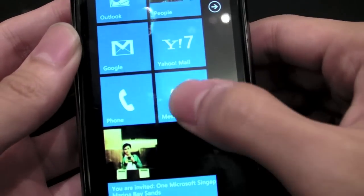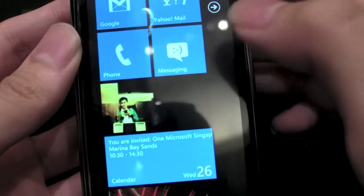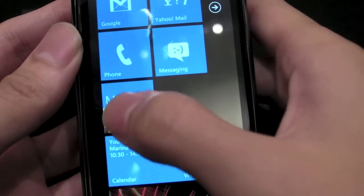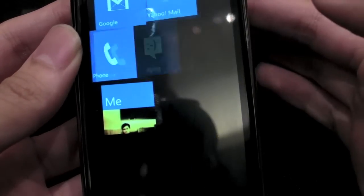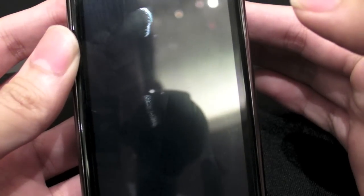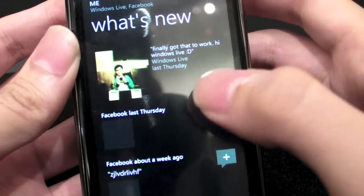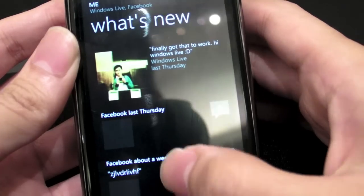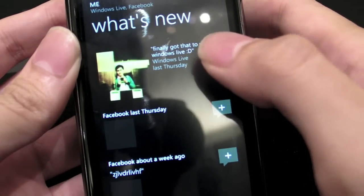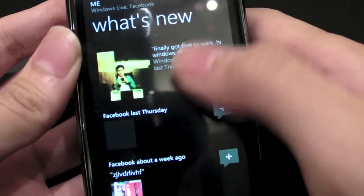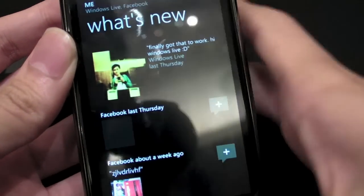This is like your personal profile thing, so you can take a quick look at that — it's taking a little while to load. So your Facebook, your Twitter, Windows Live, and all that, they're all here.